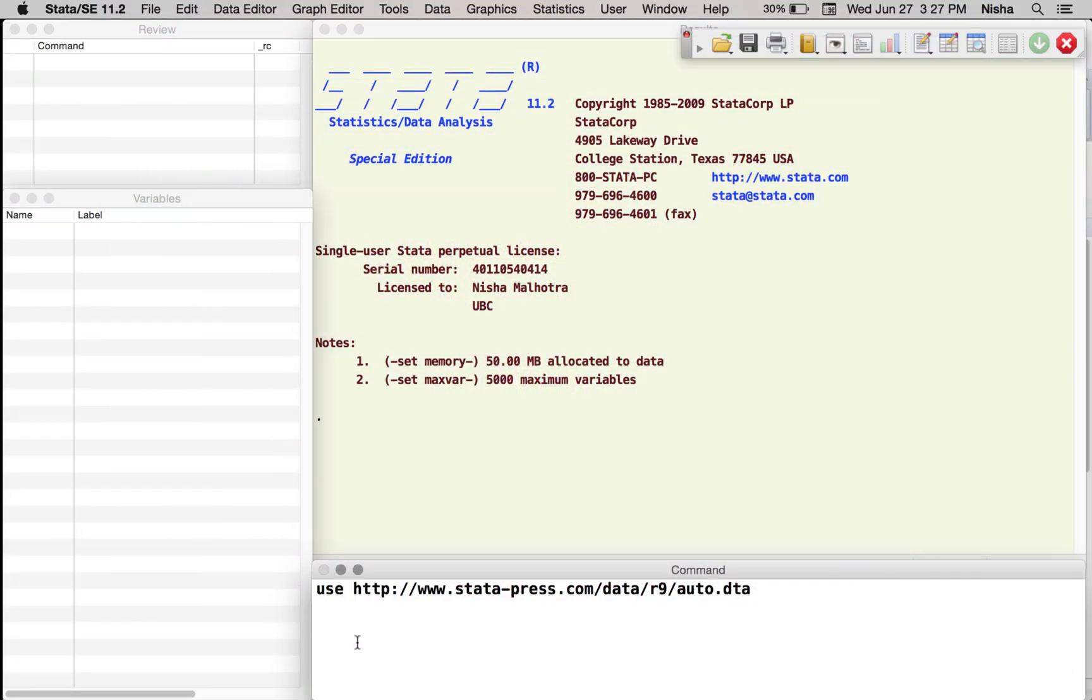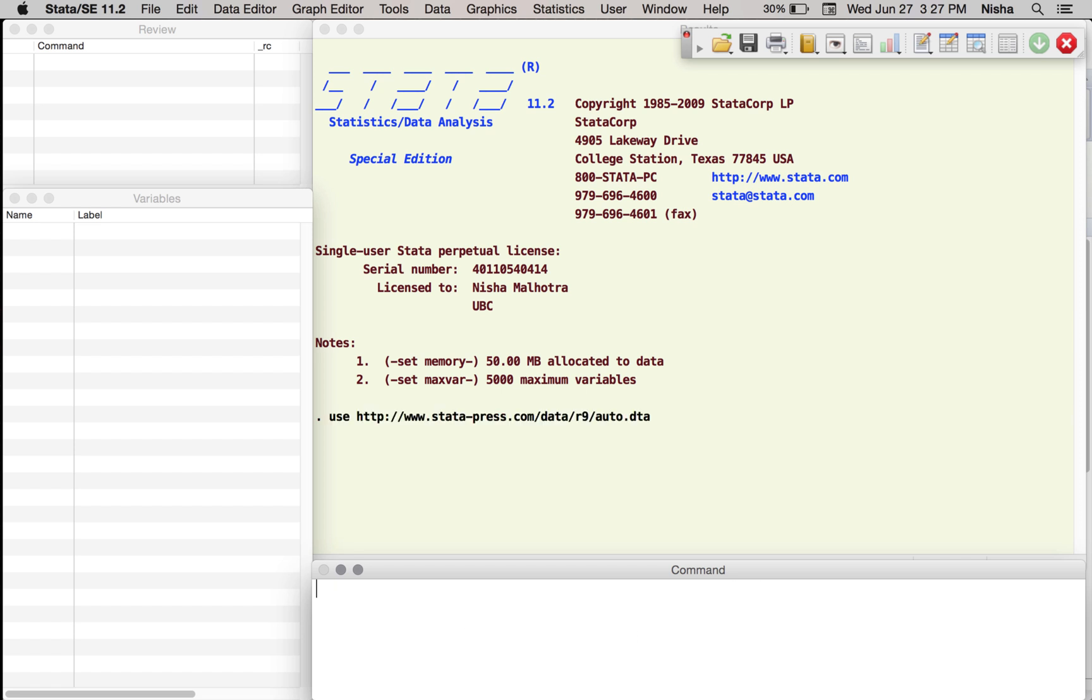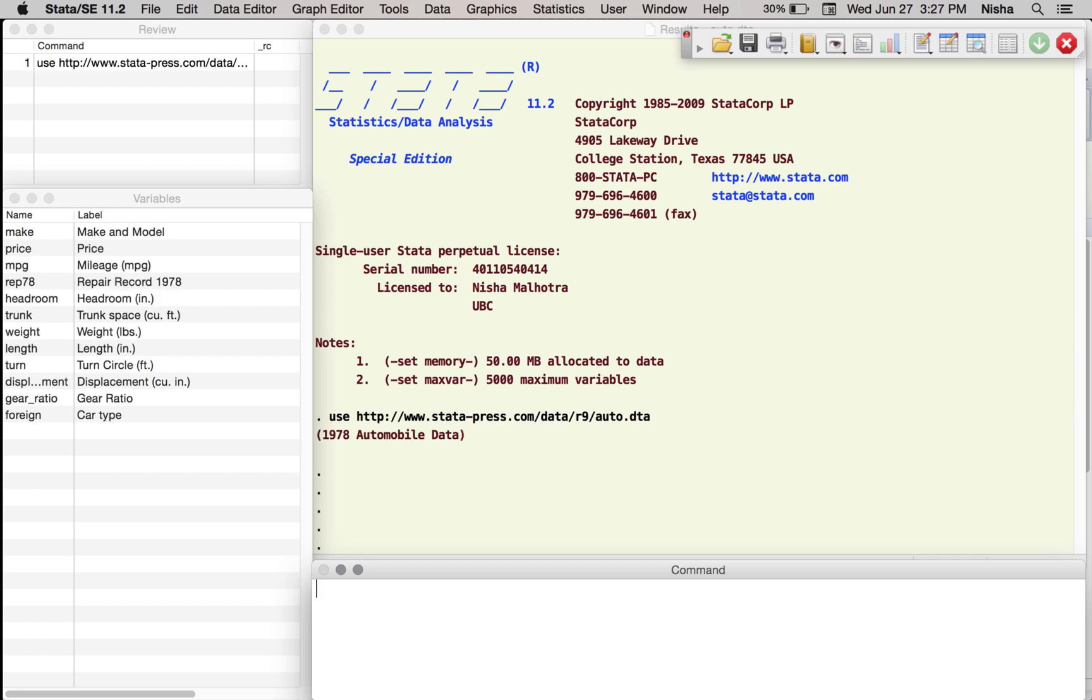Hello everyone. So for this session let's pull up the data, the auto data from Stata's website.